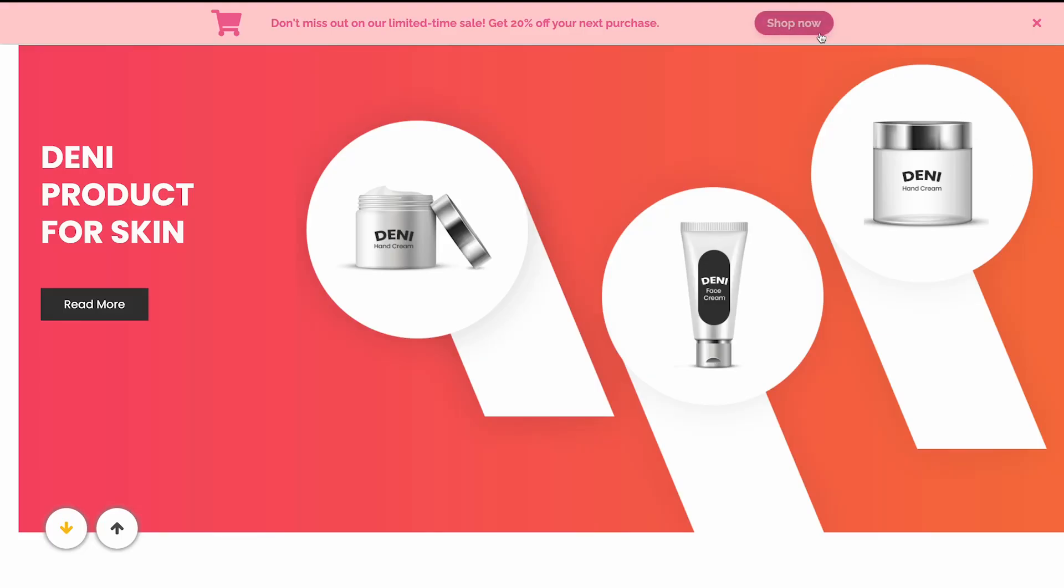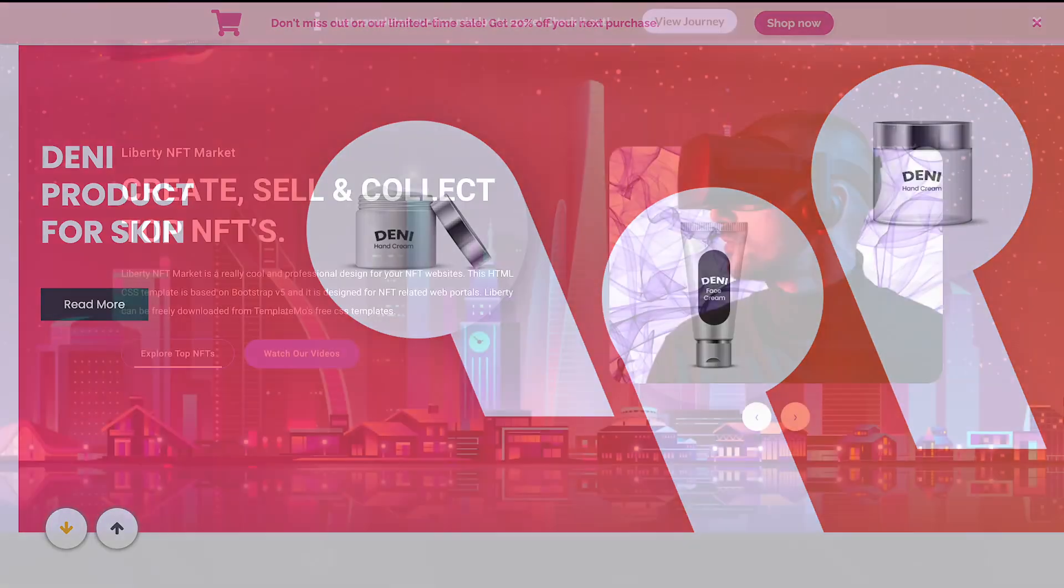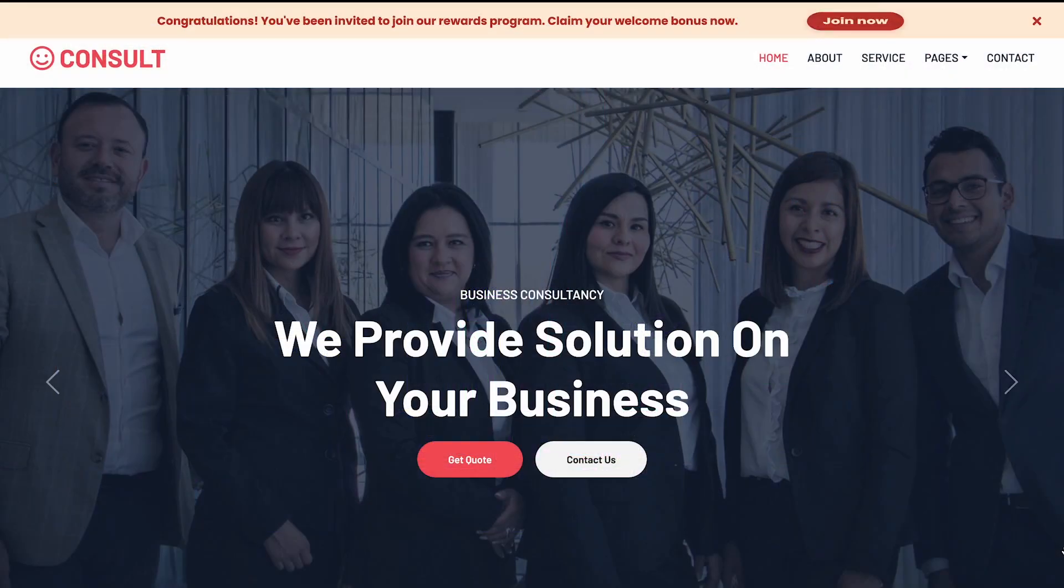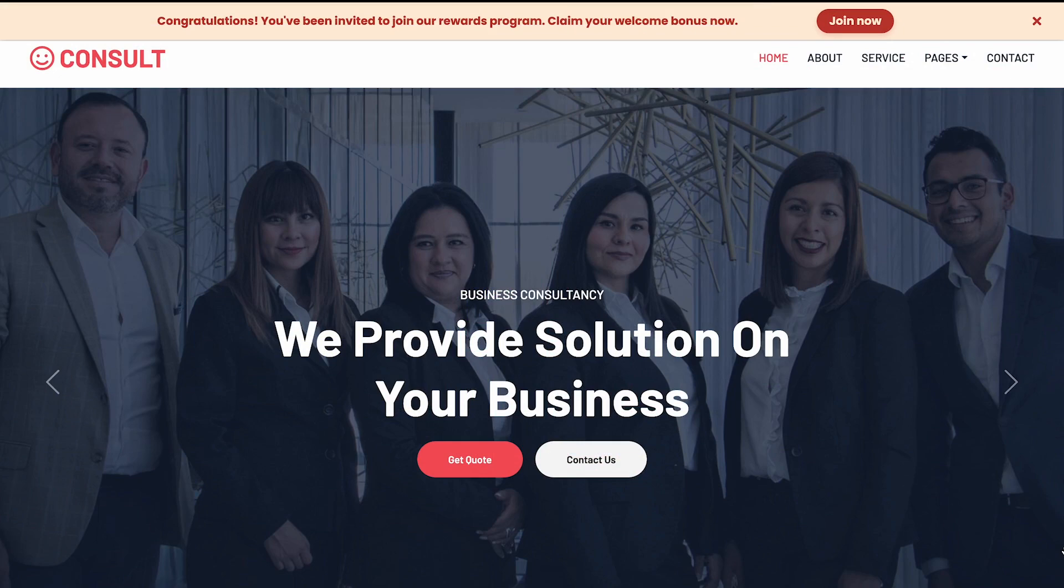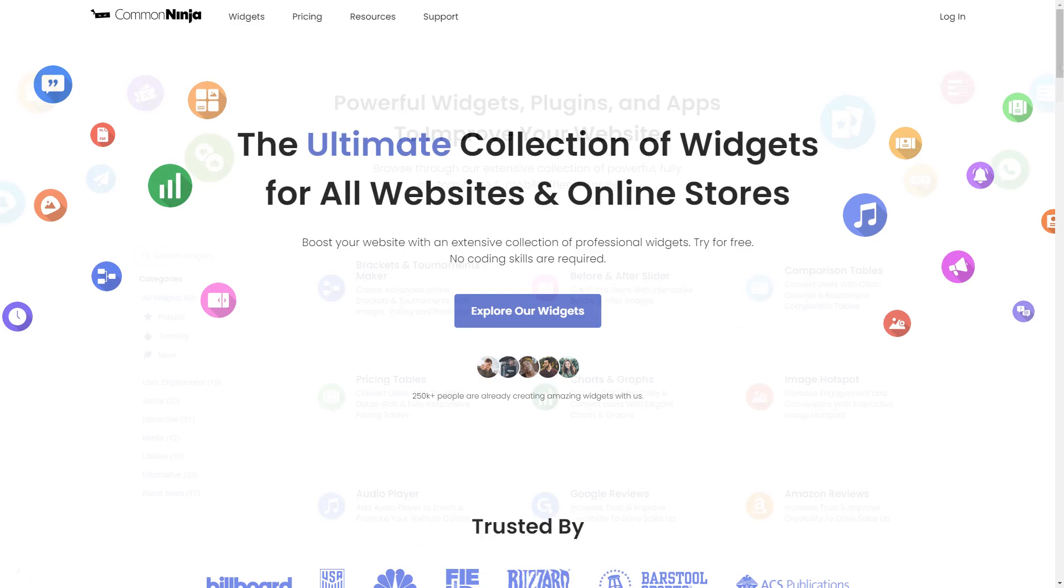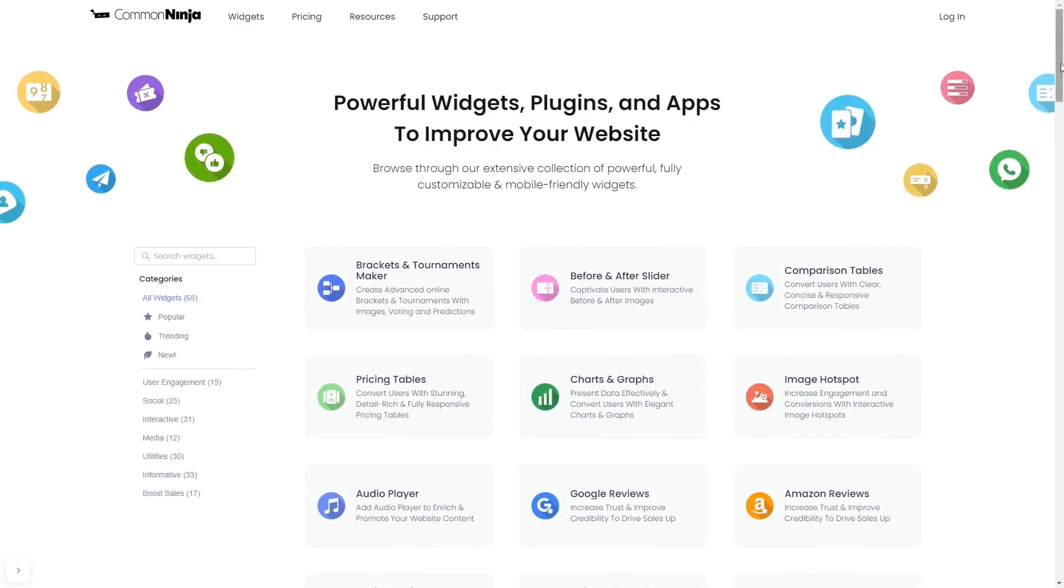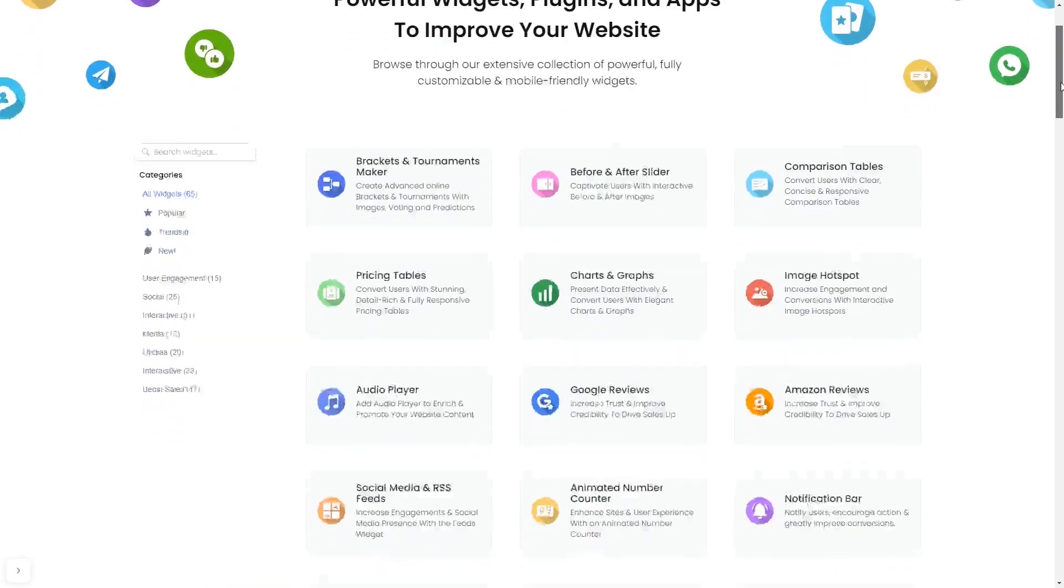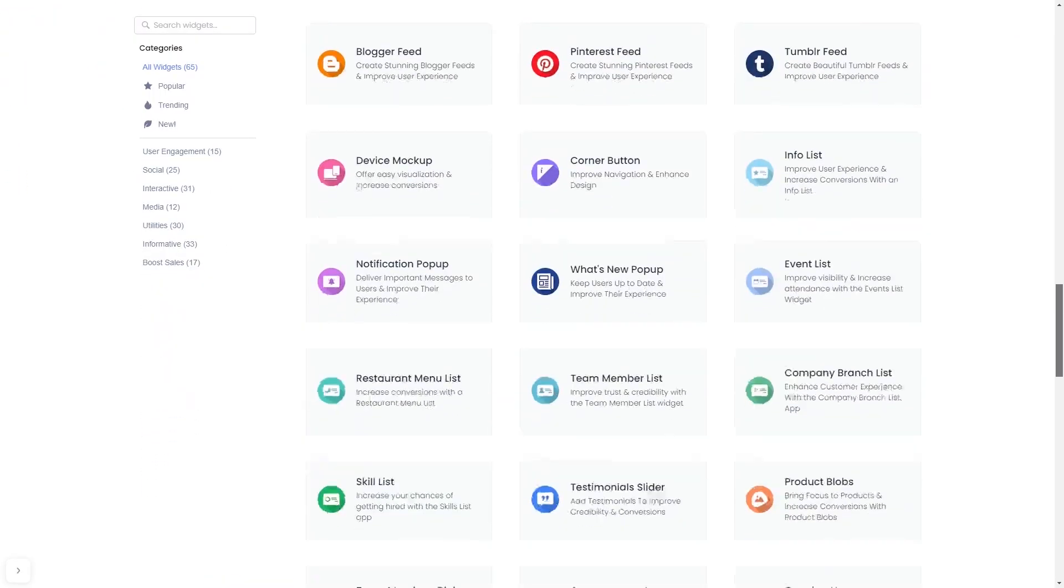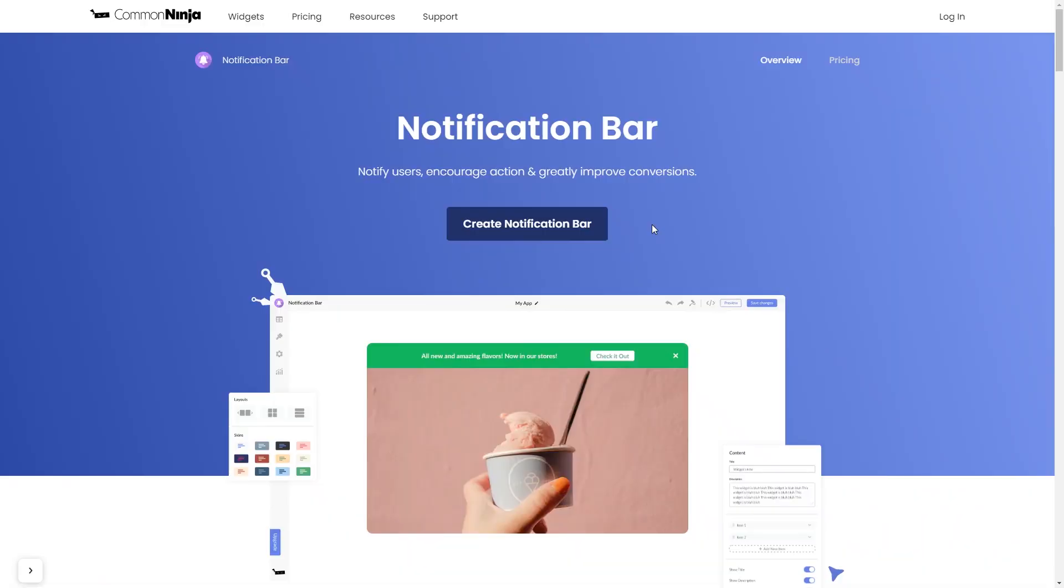The notification bar is a great addition to any website. To start, enter Common Ninja website, choose your widget from our large collection of widgets, and once you've entered the widget page, click on the create button to enter the notification bar editor.